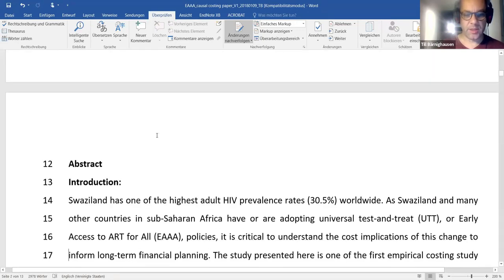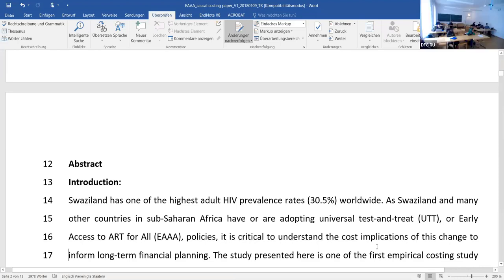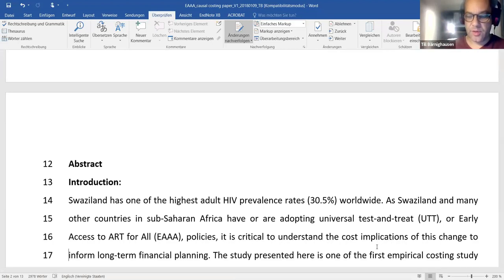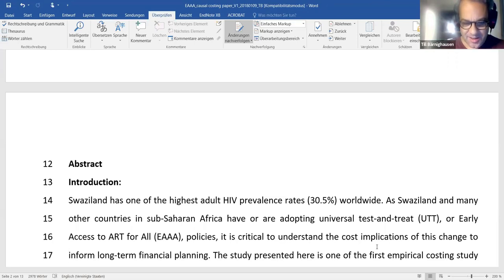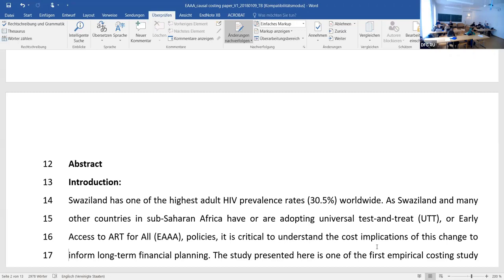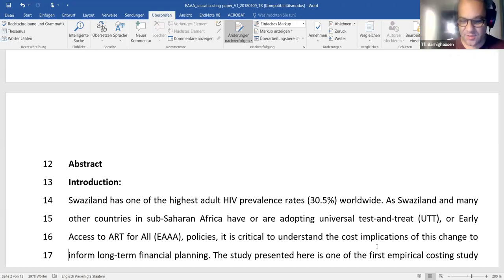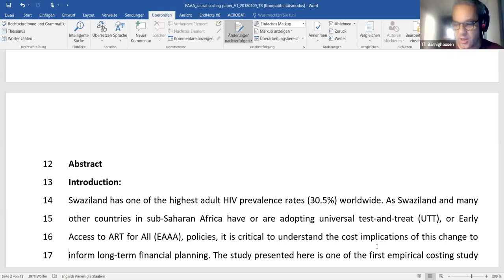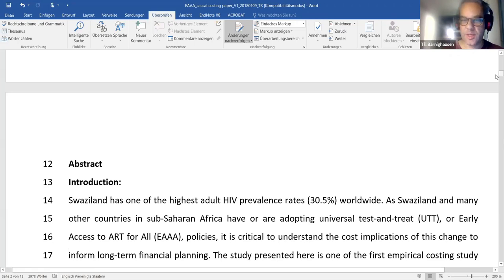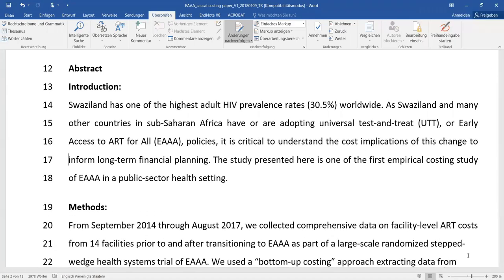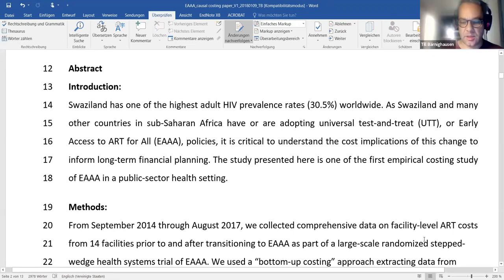Have you brought any abstracts to today's meeting? Who has written an abstract for their paper? One person in the classroom — Julia, I've seen an excellent paper from you recently, so you've written an abstract. Henning and Elsa, have you an abstract yet? Let me give you some background on abstracts.